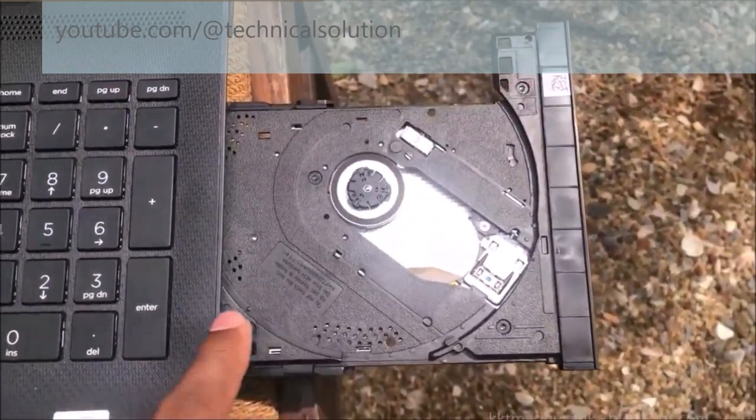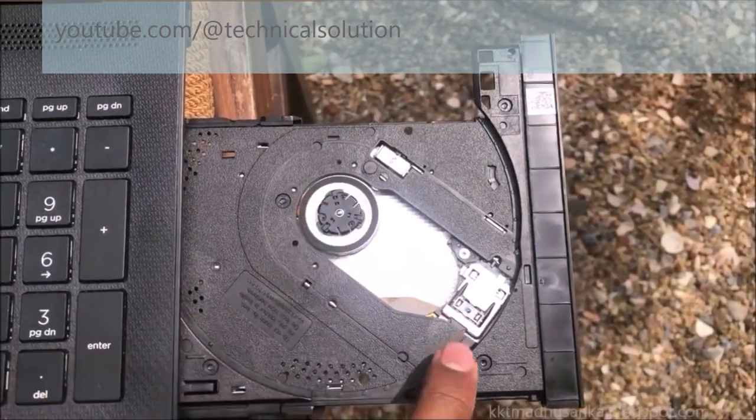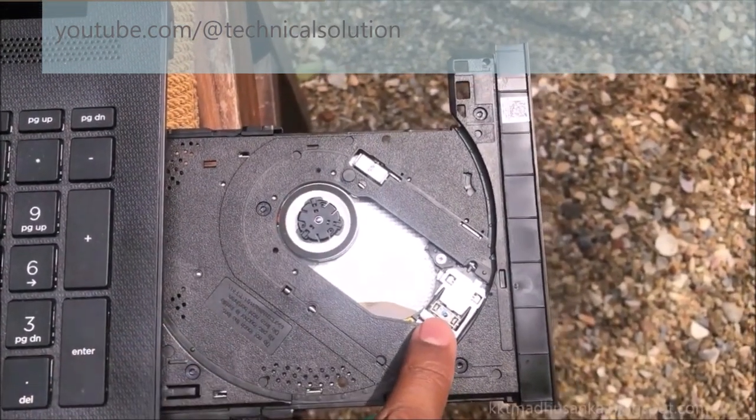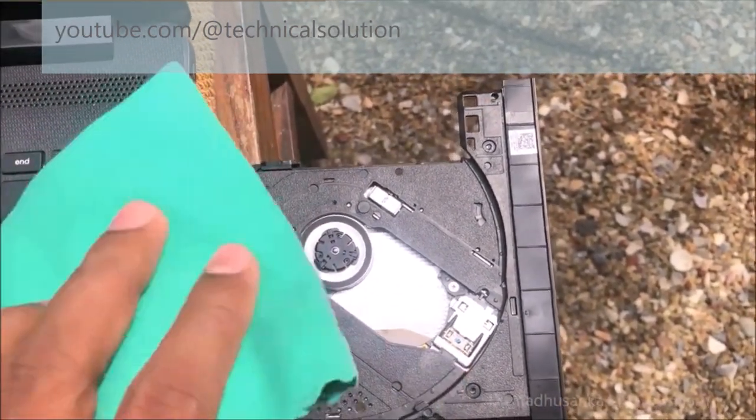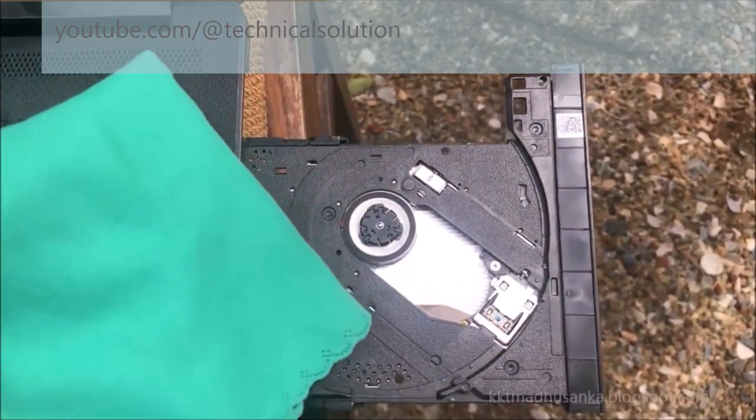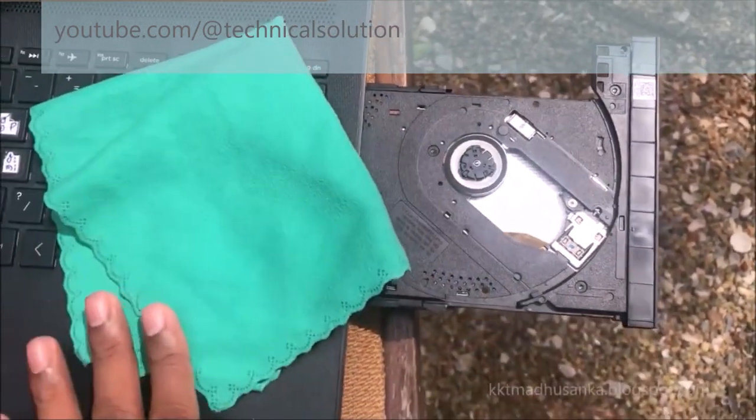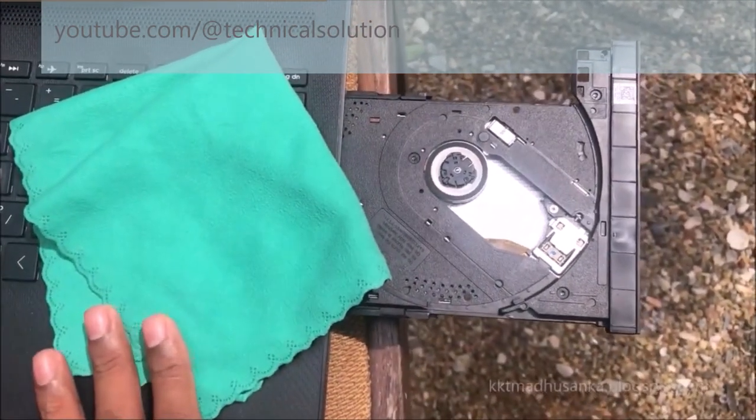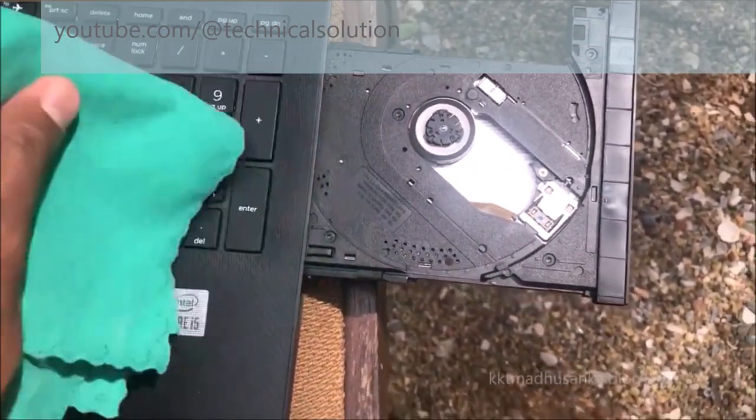First of all you need to identify the rotating wheel and sensor. So you can use cleaning process using a smooth fabric.